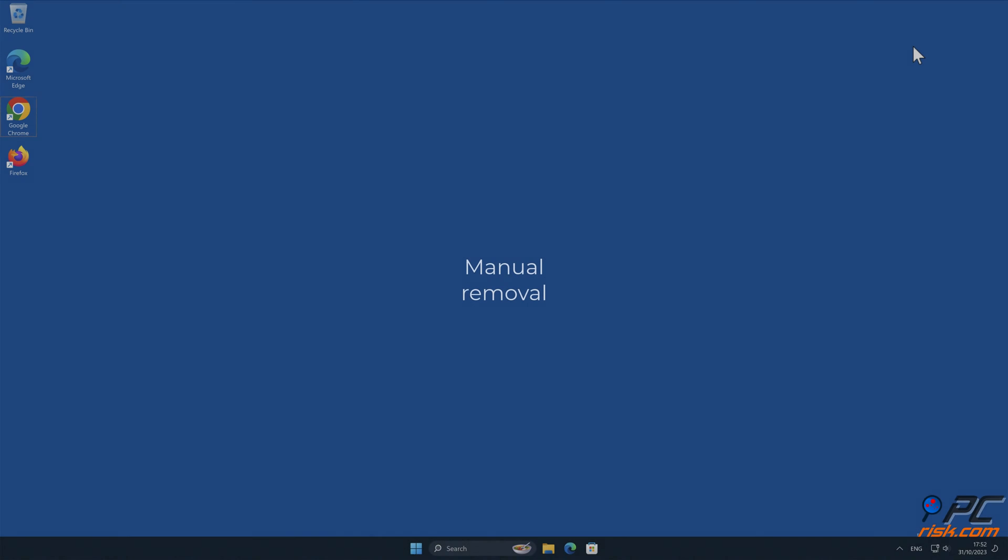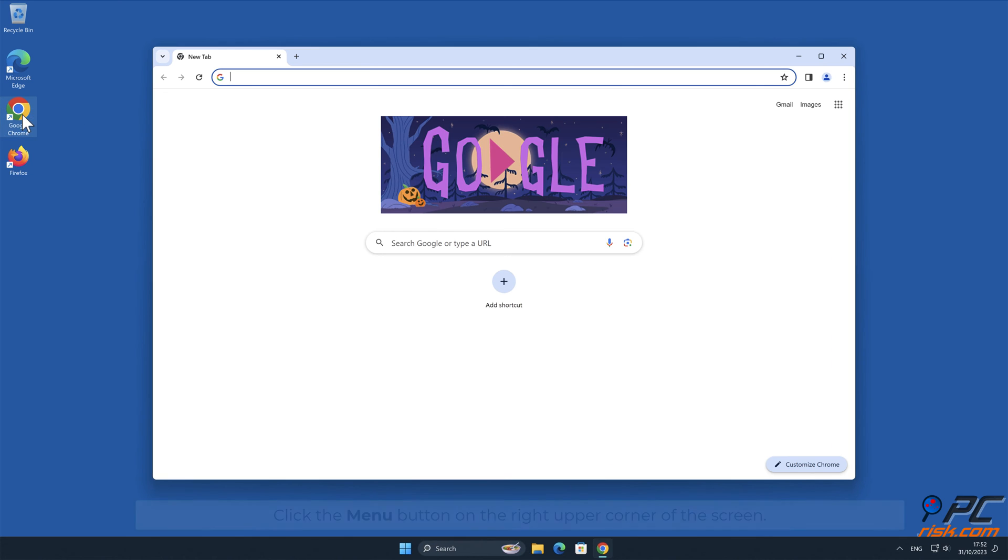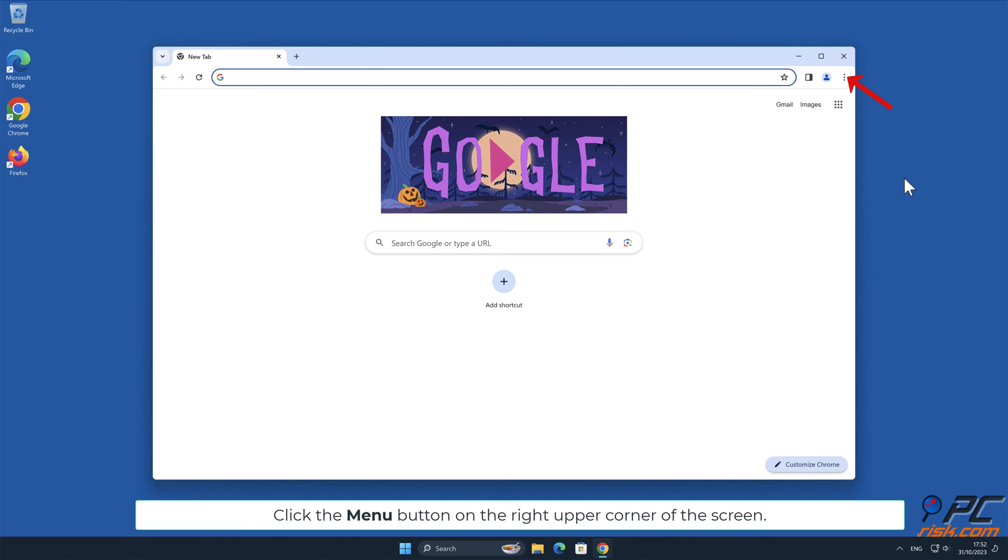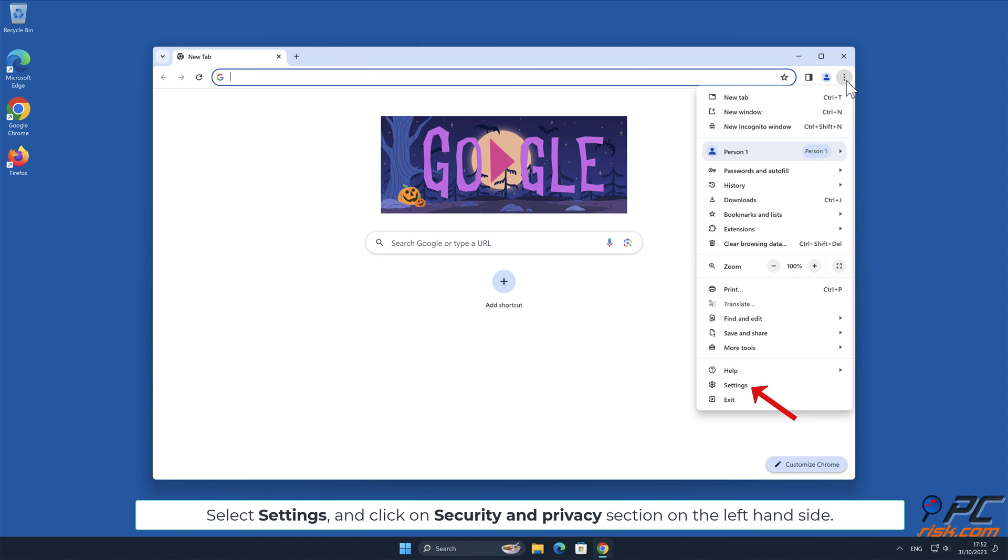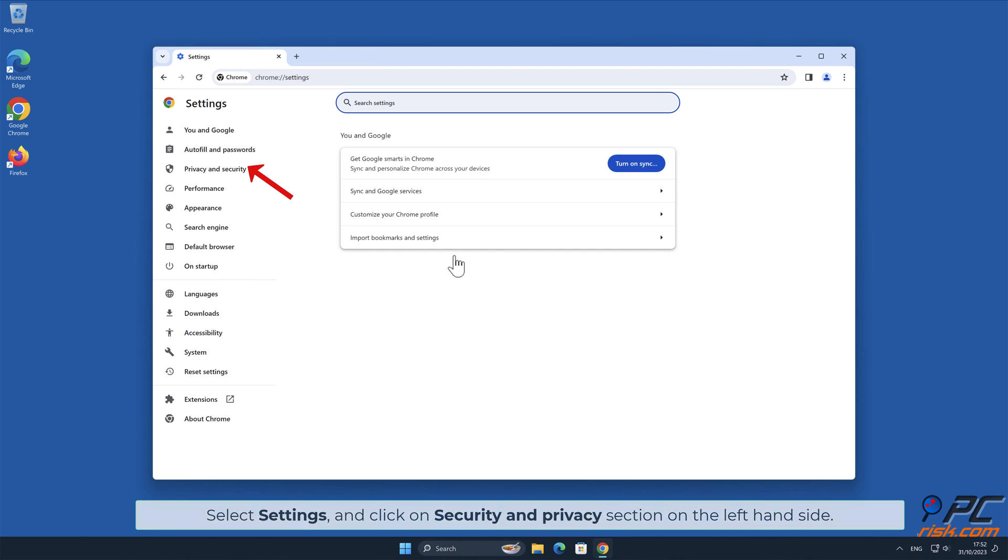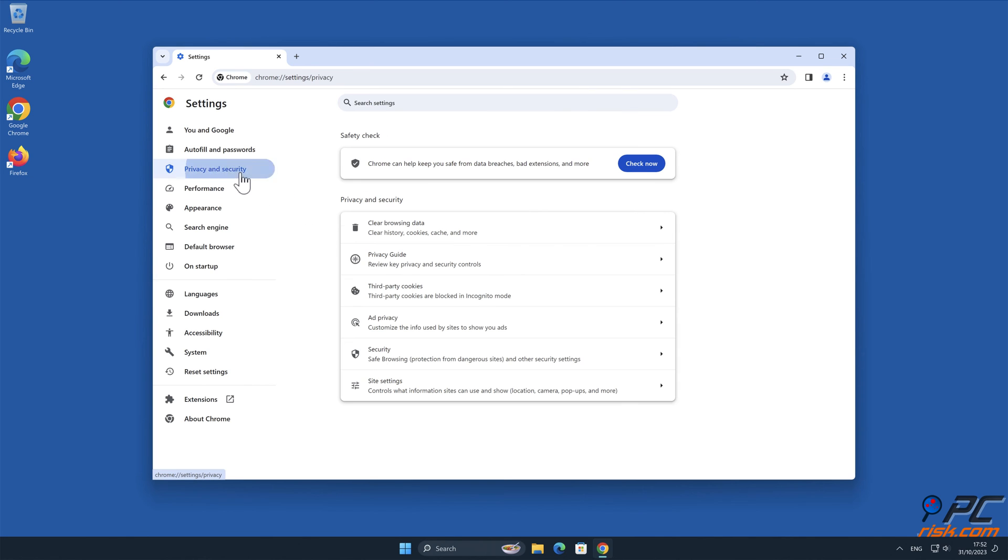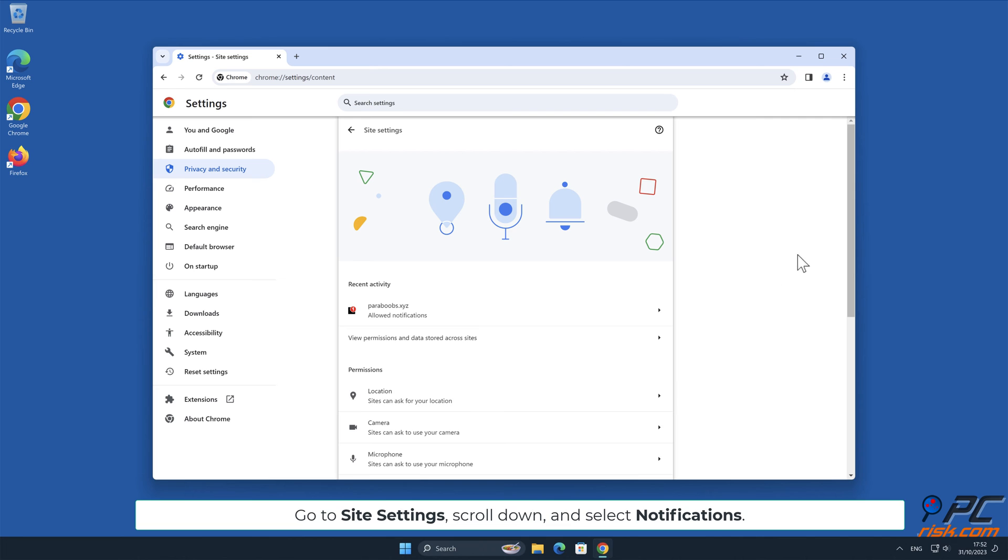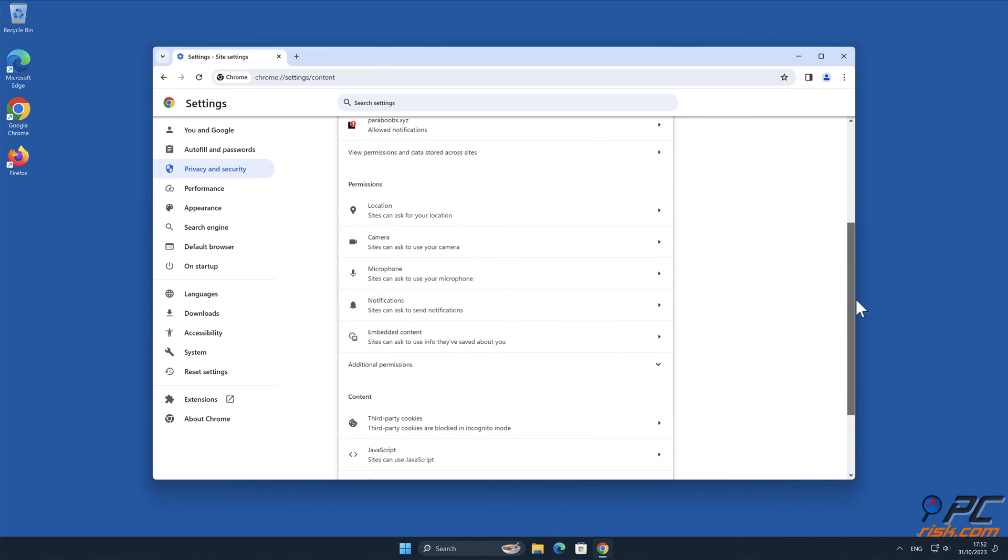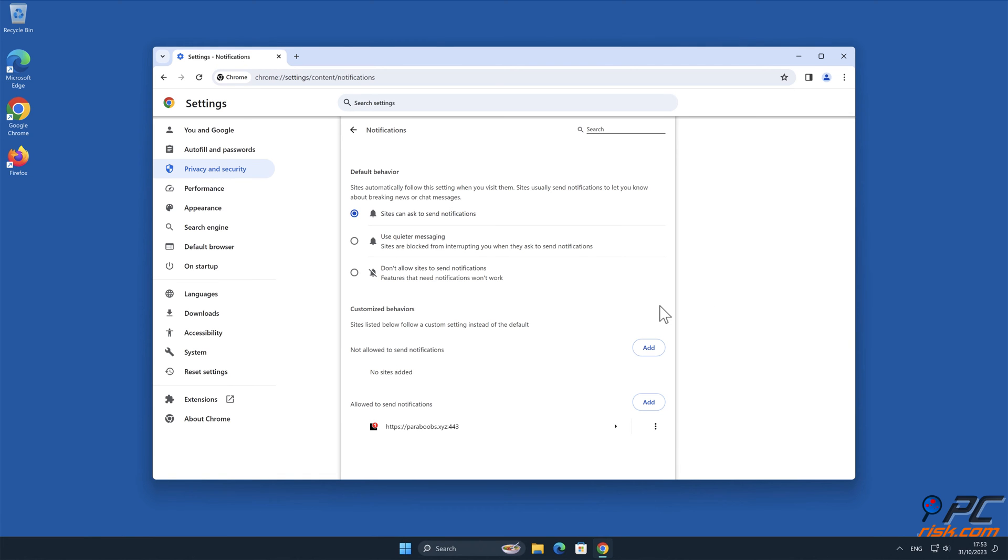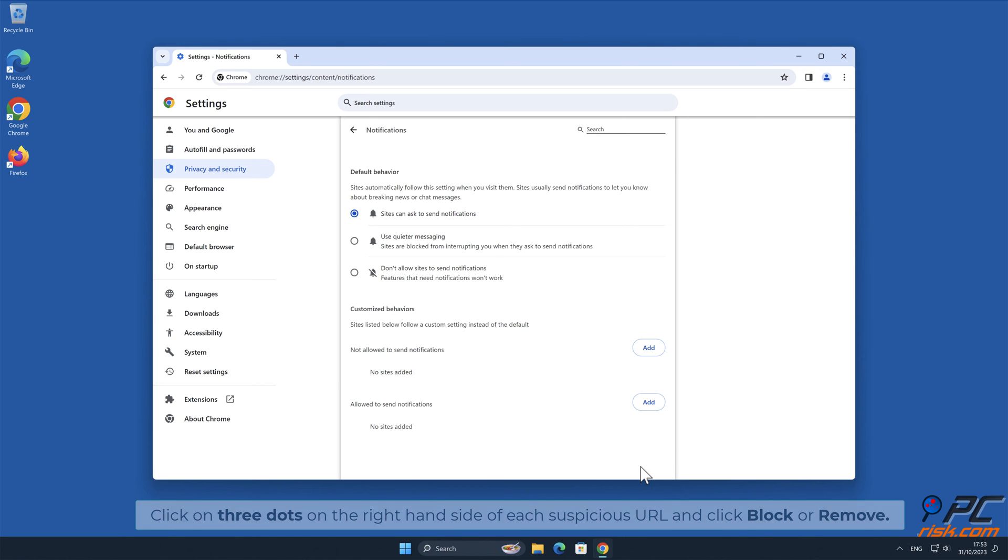Manual Removal. How to disable website notifications in Google Chrome. Click the menu button on the right upper corner of the screen. Select Settings and click on Security and Privacy section on the left-hand side. Go to Site Settings. Scroll down and select Notifications. Click on 3 dots on the right-hand side of each suspicious URL and click Block or Remove.